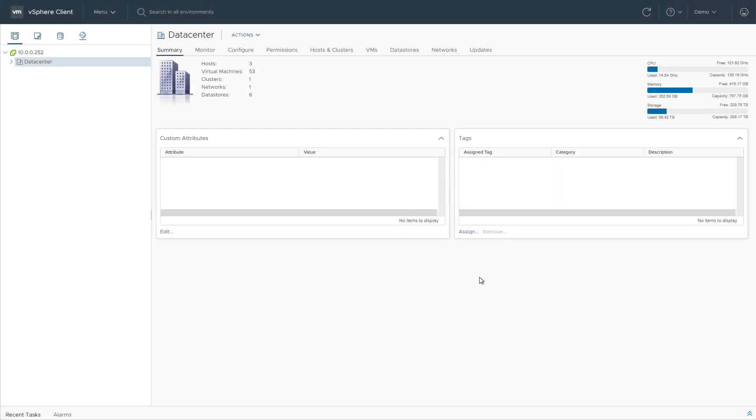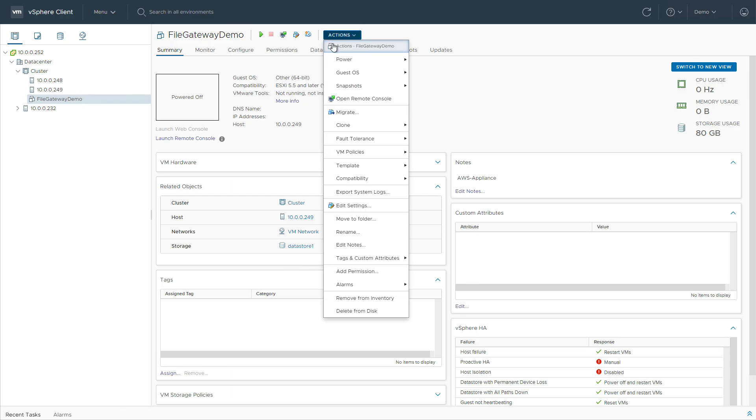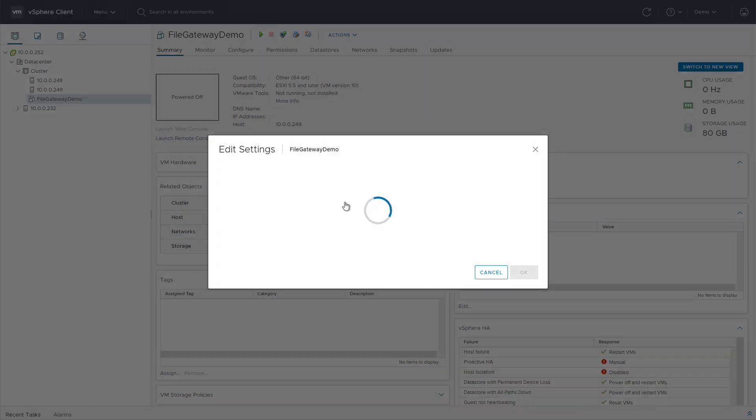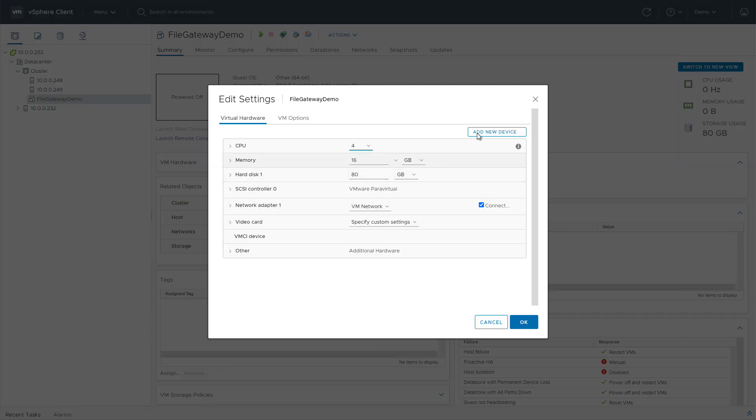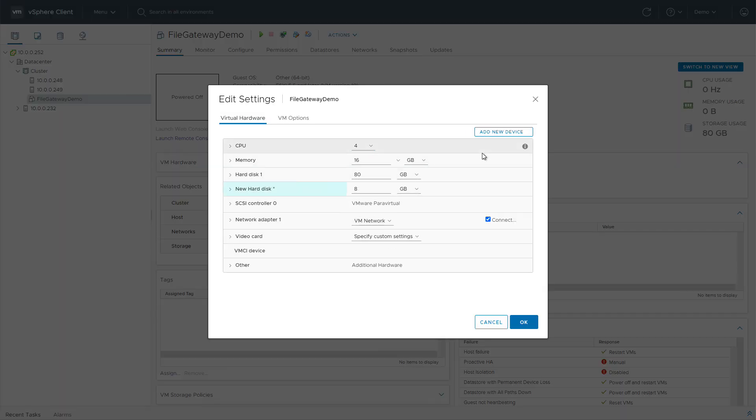Once deployed, we need to add a virtual hard disk to the VM to be used as a local cache. We edit the VM's settings, click Add New Device, select Hard Disk, and enter a size for the disk.